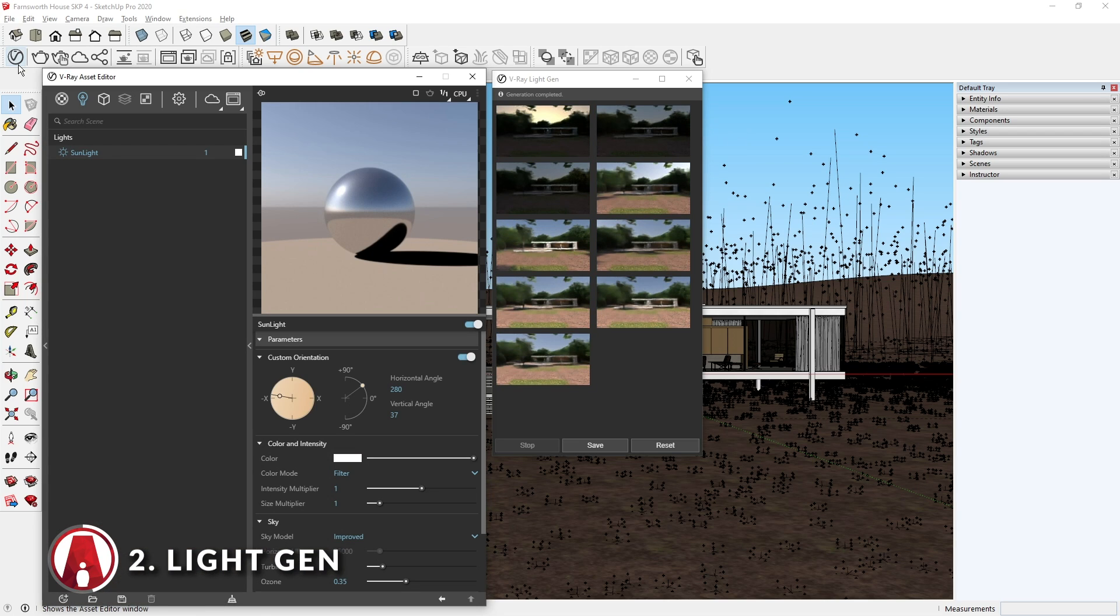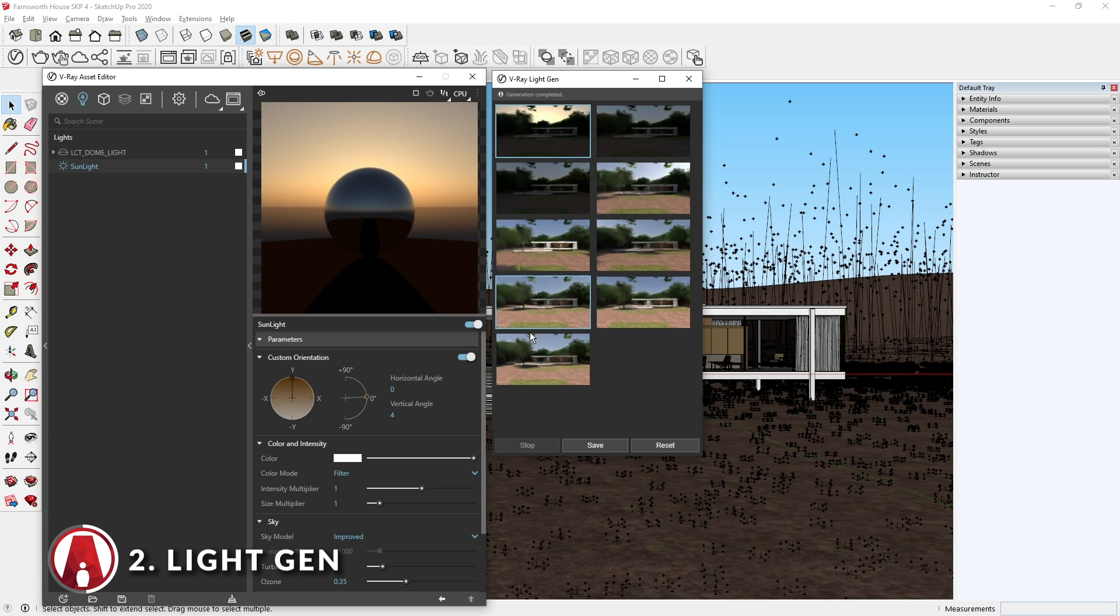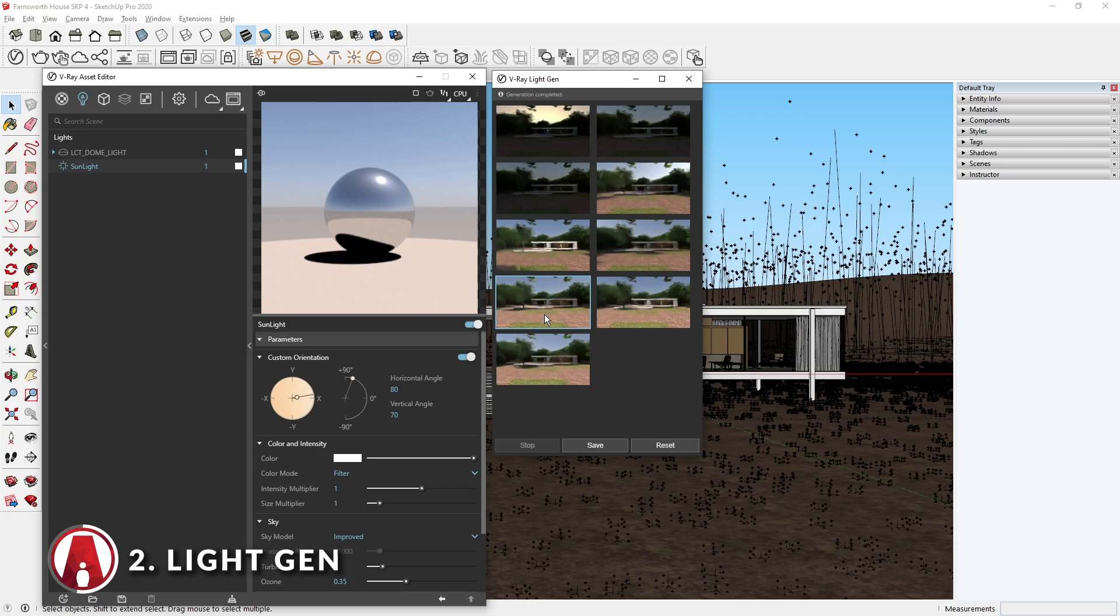When you click on one of them, the lighting will change accordingly and you can see it updates in the lighting tab. Just choose whichever you like the most and you're ready to render.